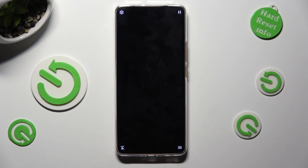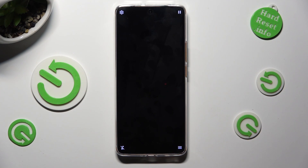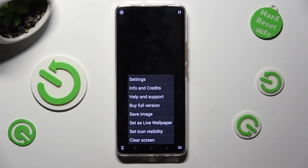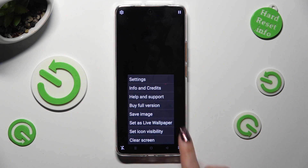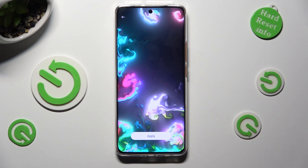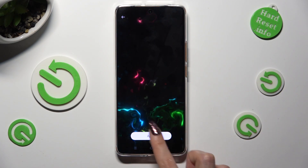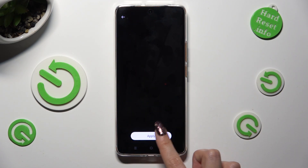Now tap on those two lines at the bottom right, select Set As Live Wallpaper, and click on Apply.